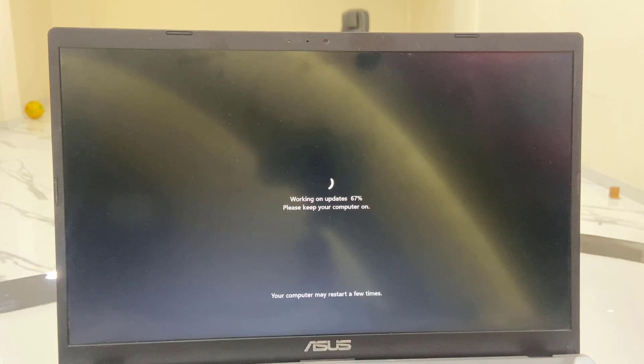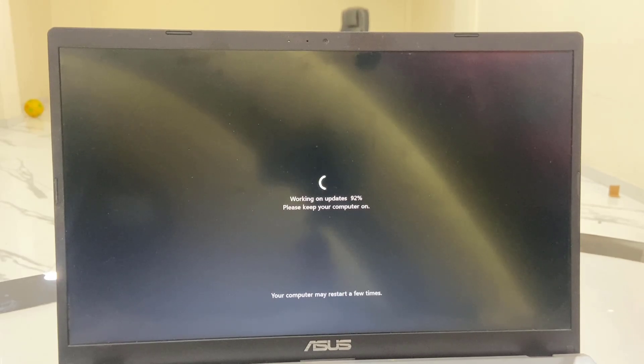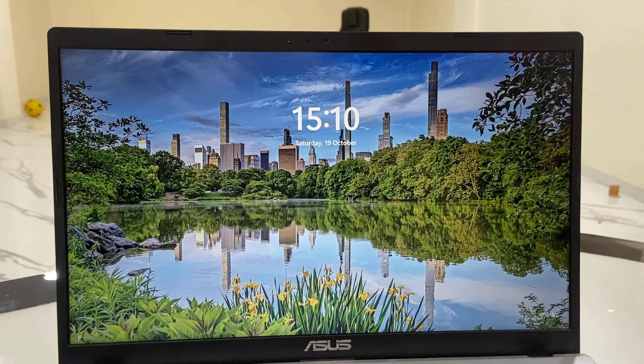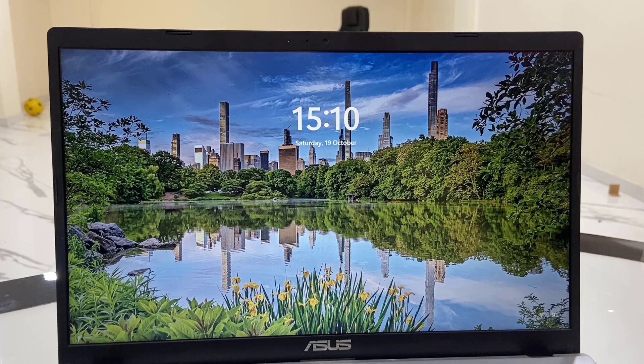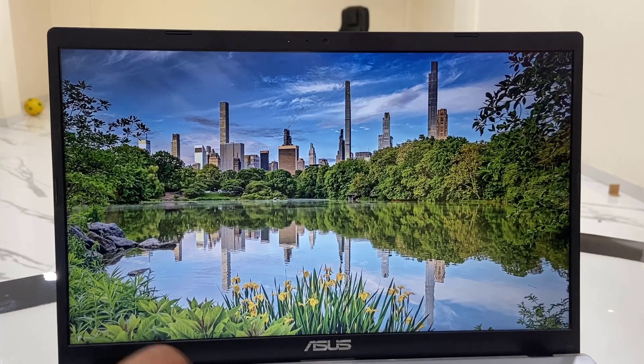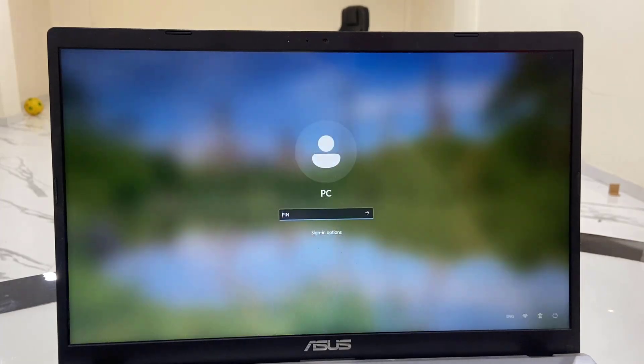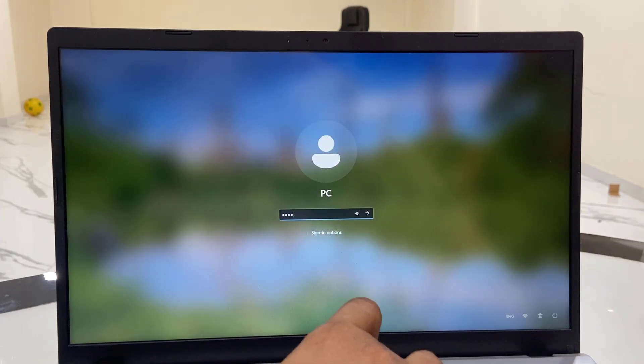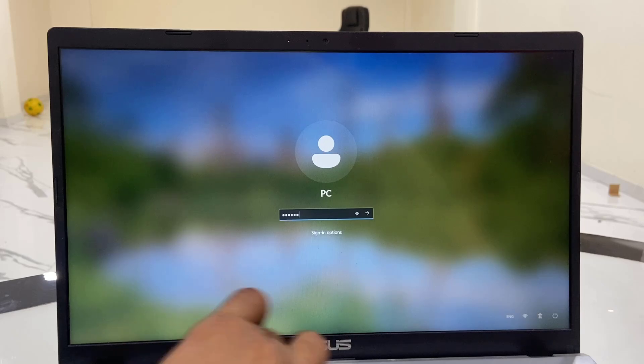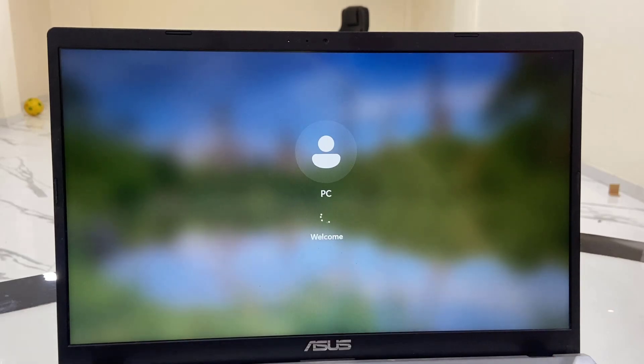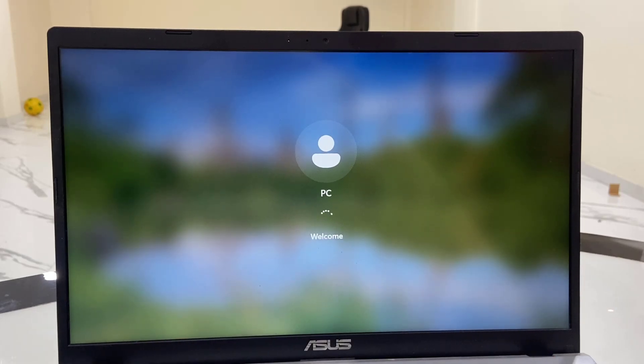While updating, your PC might restart several times. Don't be panicked, just sit back and relax. Finally we got the home screen. Just type your passcode.